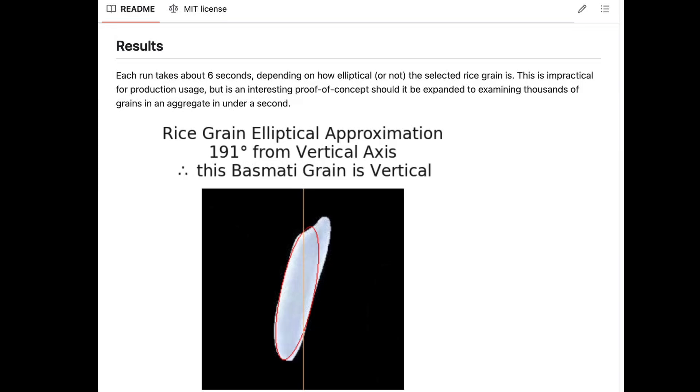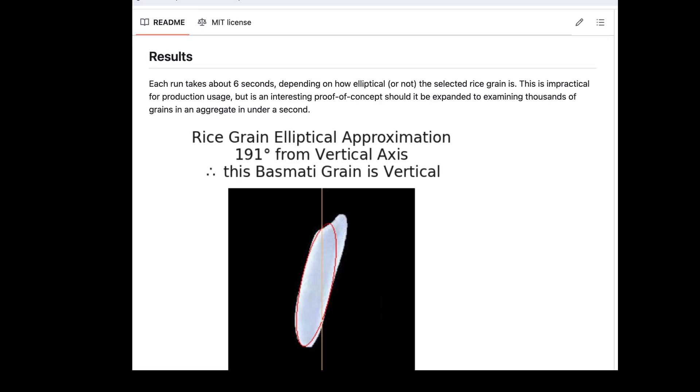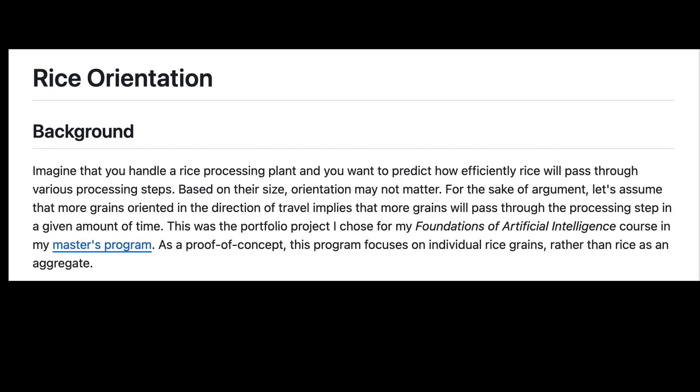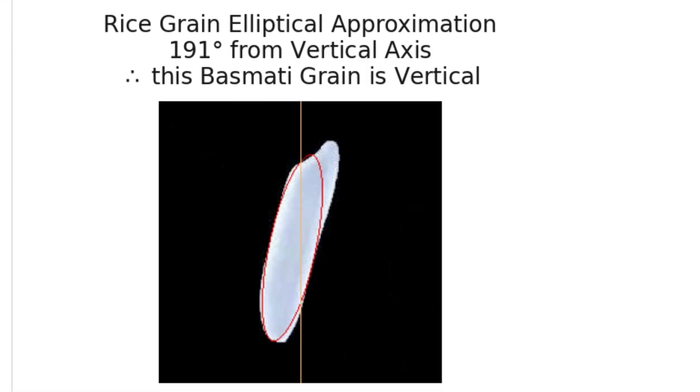I took a pause from my Mars Computer Vision project for a class portfolio project looking at rice grain orientation. The idea is that the orientation of a rice grain in aggregate may influence the amount of rice passing through any given processing steps. As a proof of concept, I decided to do this on an individual grain level.